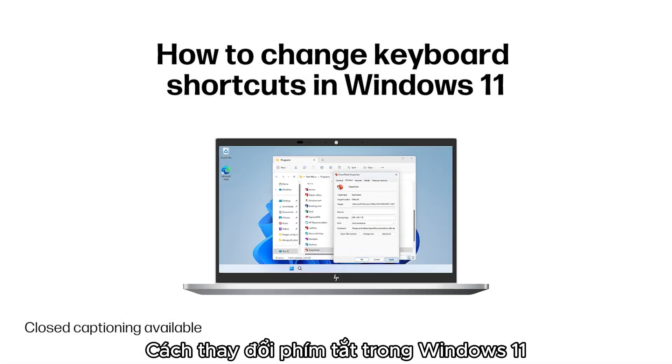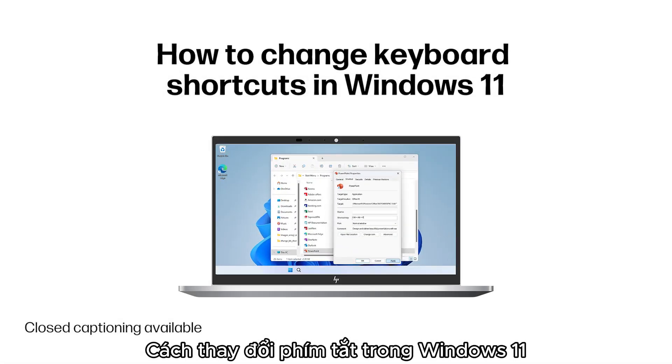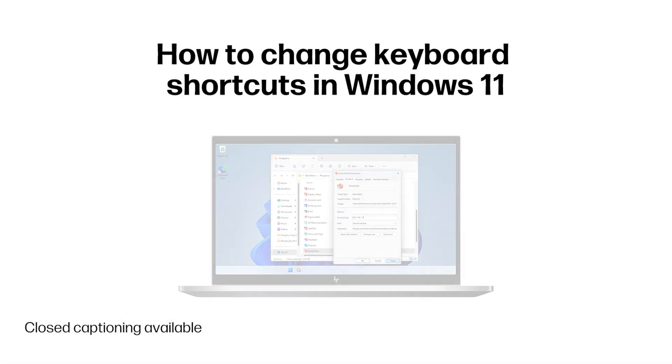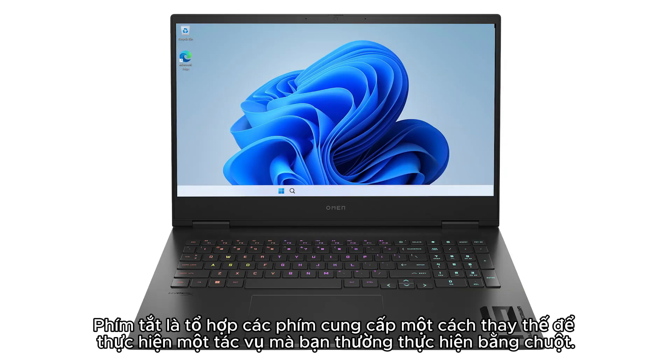How to Change Keyboard Shortcuts in Windows 11. Keyboard shortcuts are a combination of keys that provide an alternative way to perform a task you would typically perform with a mouse.